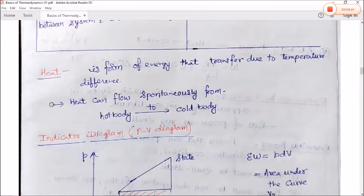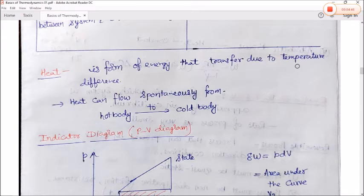Heat is the form of energy that transfers due to a temperature difference. Heat can flow spontaneously from a hot body to a cold body.